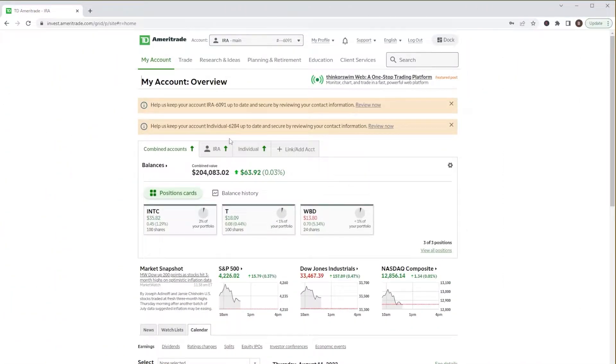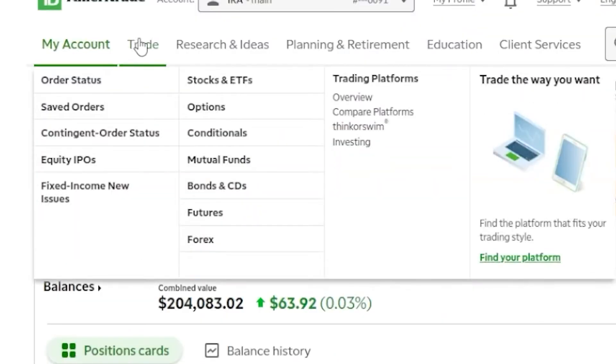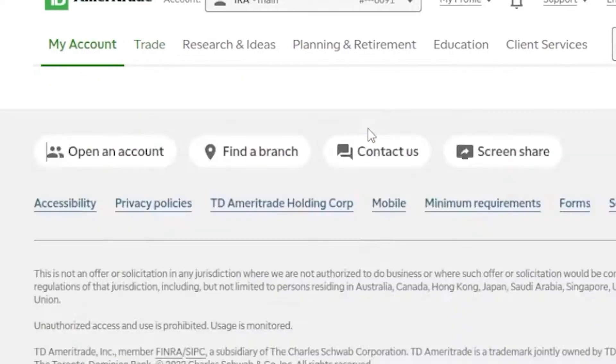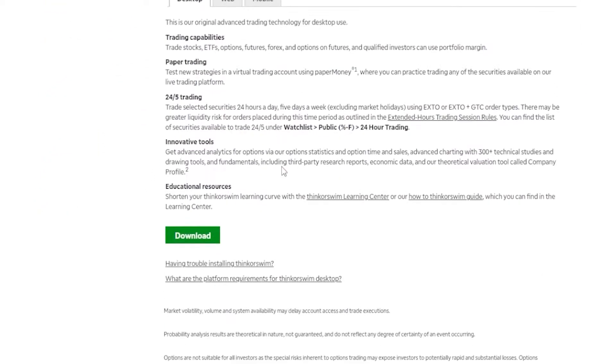From there, you'll simply need to head up to the tabs at the top and select the Trade tab, then come over here to Trading Platforms, and then select Thinkorswim. On this page, we would simply scroll down just a little bit and find the big green button marked Download and go ahead and click on that.